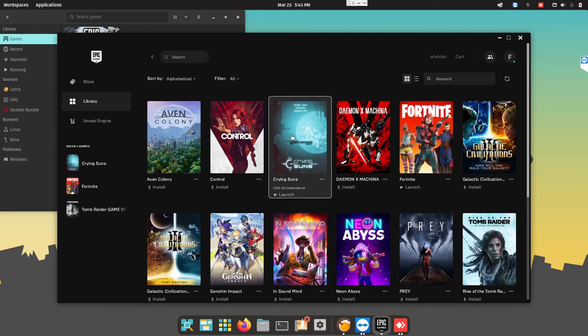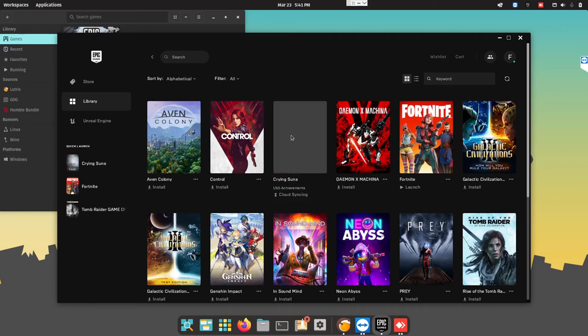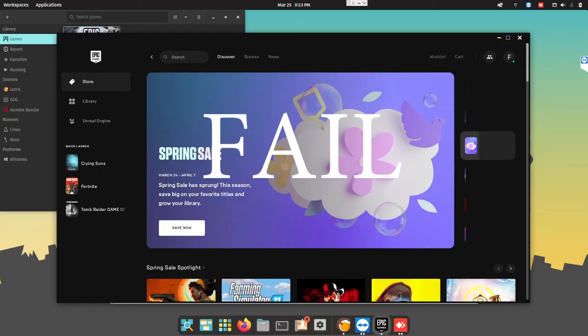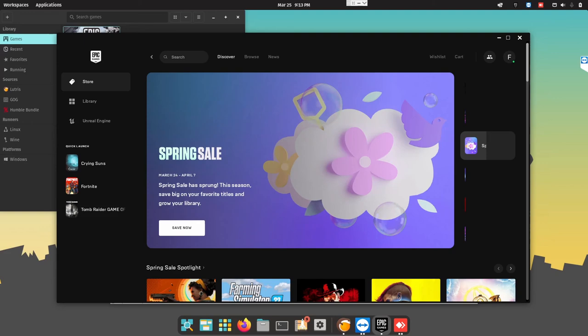Okay. Let's go into the Crying Suns. Let's see if it works. It works on Zorin OS, so it should work here.